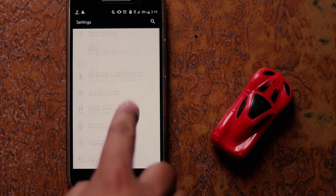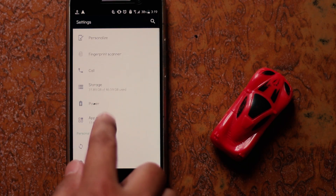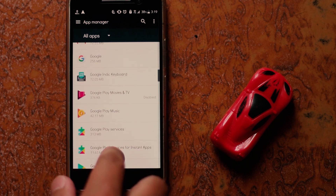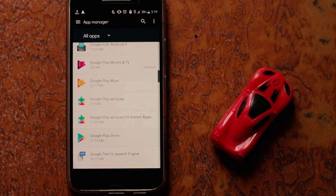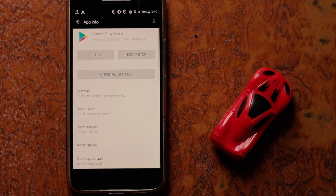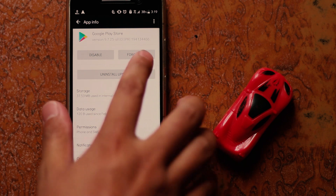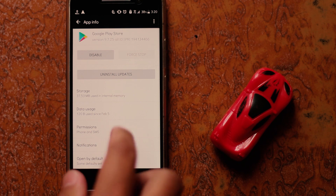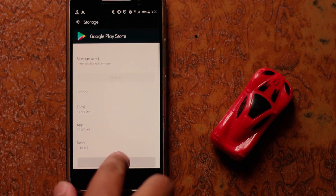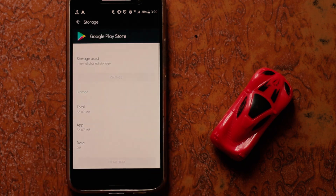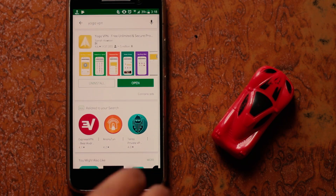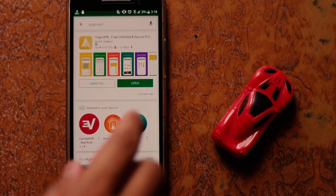Go to Settings, then Apps or Applications, and scroll down to Google Play Store. First stop the Google Play Store and clear its data — it's completely safe and you won't lose any of your data. All this is going to do is reset your Google Play Store.